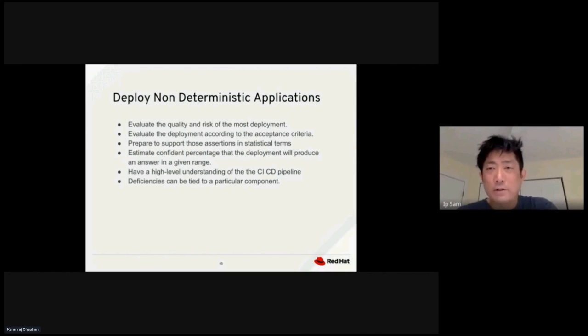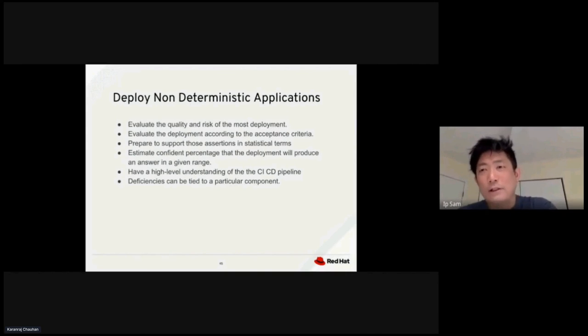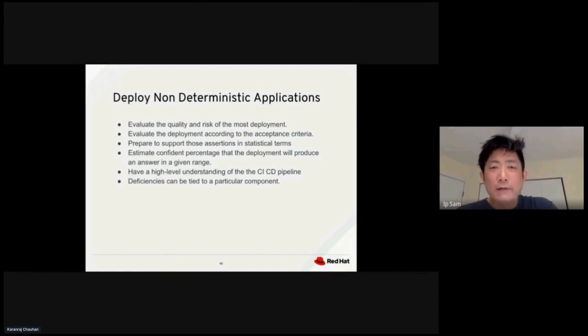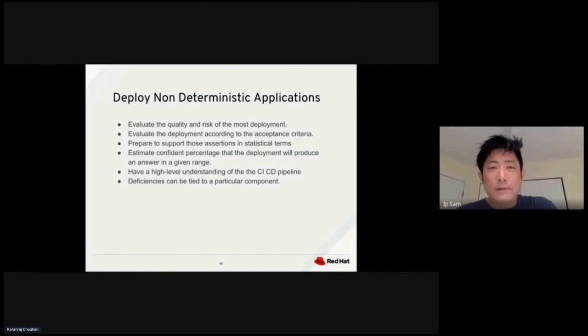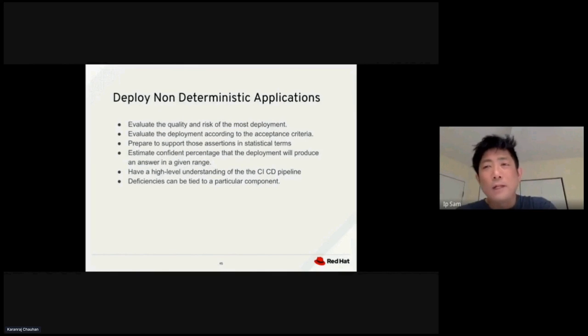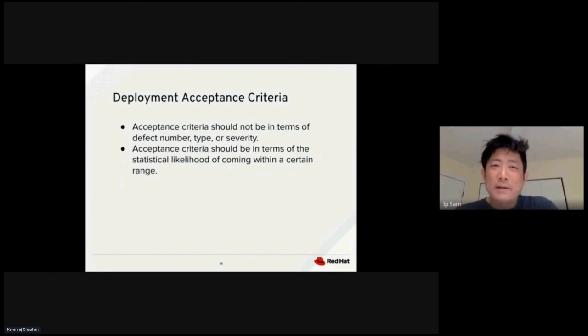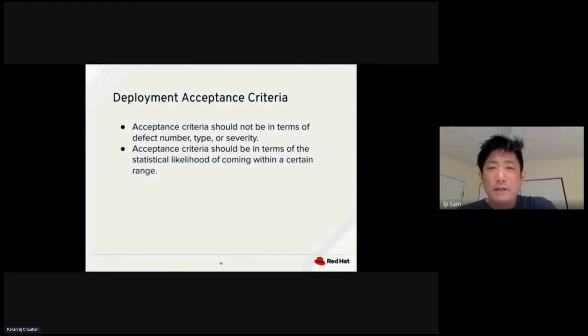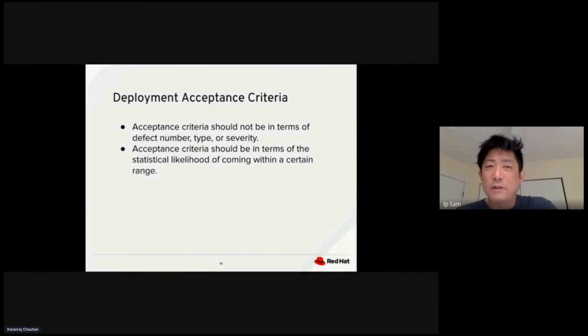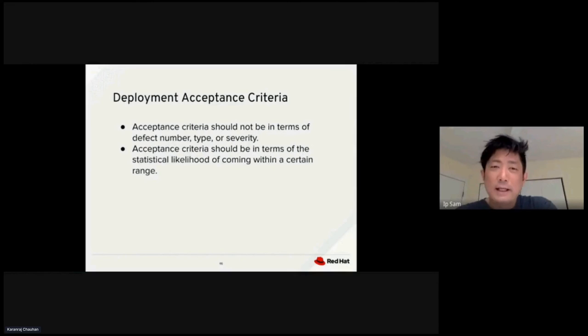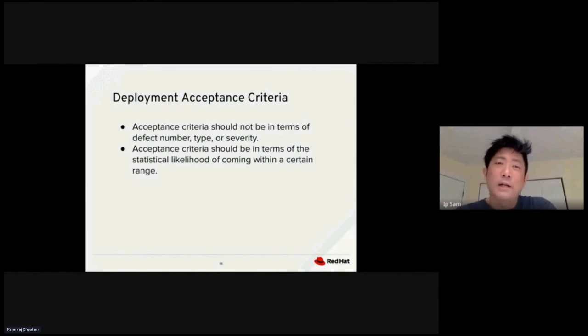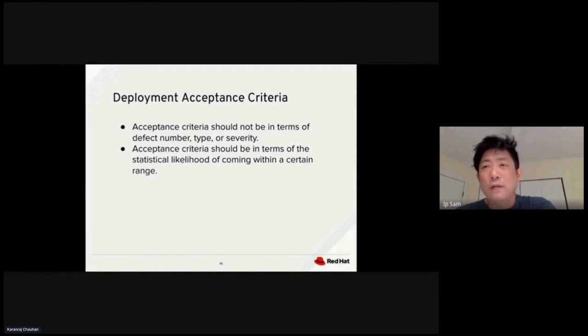You can use that range to make a determination of whether to start a next deployment or not. Having a high level understanding of CI-CD pipeline is also very important. Deficiency can be tied to a particular component when you have a component that's not functioning well. For acceptance criteria for deployment, we need to set up the acceptance criteria in terms of the number of defects, types of defects, and severity of defects. Acceptance criteria should be used in terms of statistical likelihood of a specific certain range.